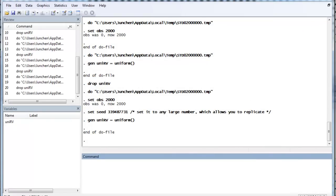So, once we generate a uniform random variable, we can use the inverse CDF to generate other random variables. Because we know that the CDF of any random variable will be distributed as uniform between 0 and 1. So, use that convenient property, we can generate other random variables.